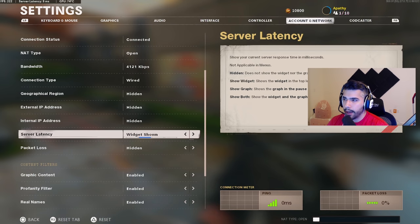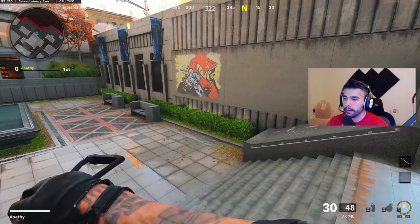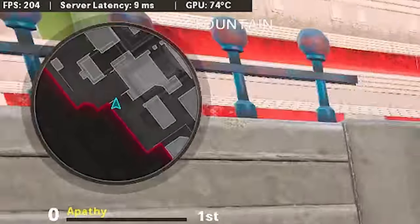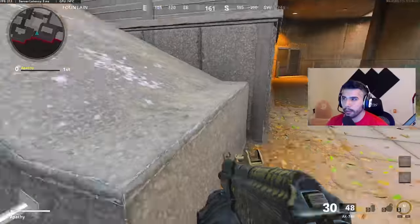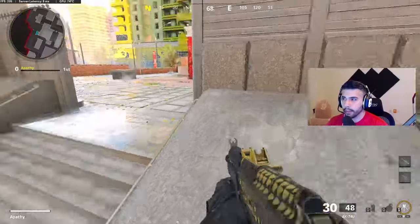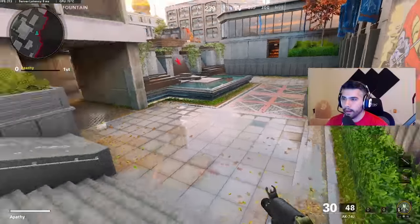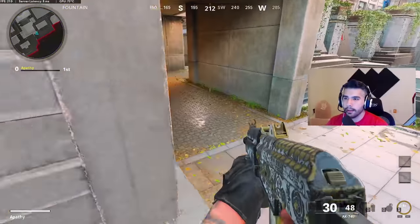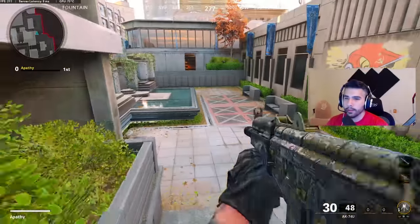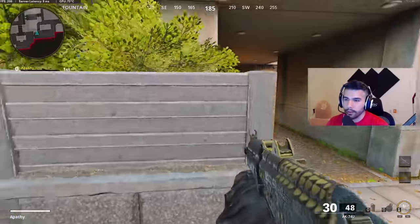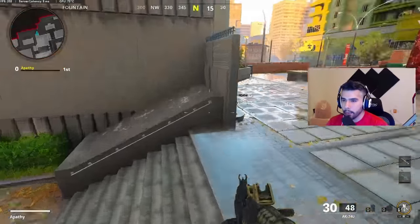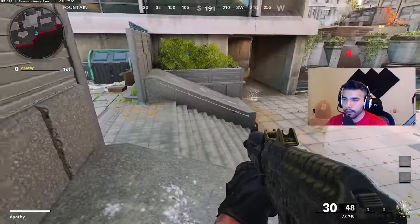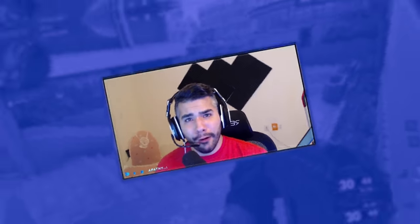Last setting — go to account and network, server latency: widget shown. This displays your latency to the server in the top left corner. I'm hosting right now so I'm pinging 9 to 10ms. It's good to know your ping when playing pubs, matches, or tournaments — whether the host is lagging or you're connecting with high ping.